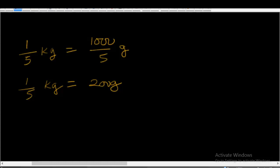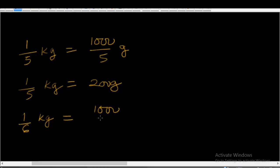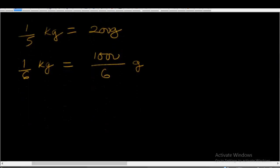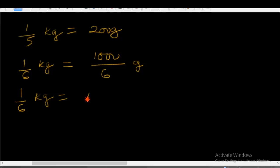Let's divide by 6. We now say 1/6 kg is equal to 1,000/6 grams. So 1/6 kg is equal to — if you divide 1,000 by 6, you will get 166.6 grams.